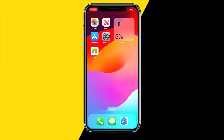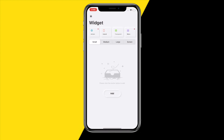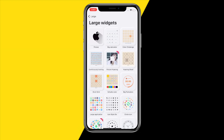Once you've done that, open the Quick app. We are going to create a large widget — click on Large and then click on Add.